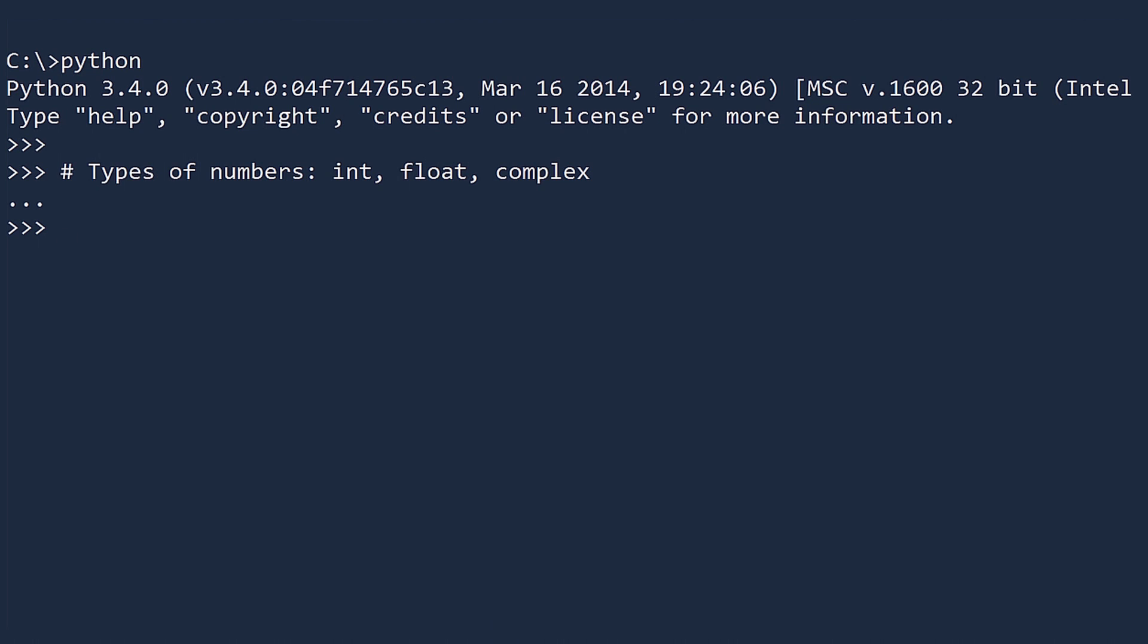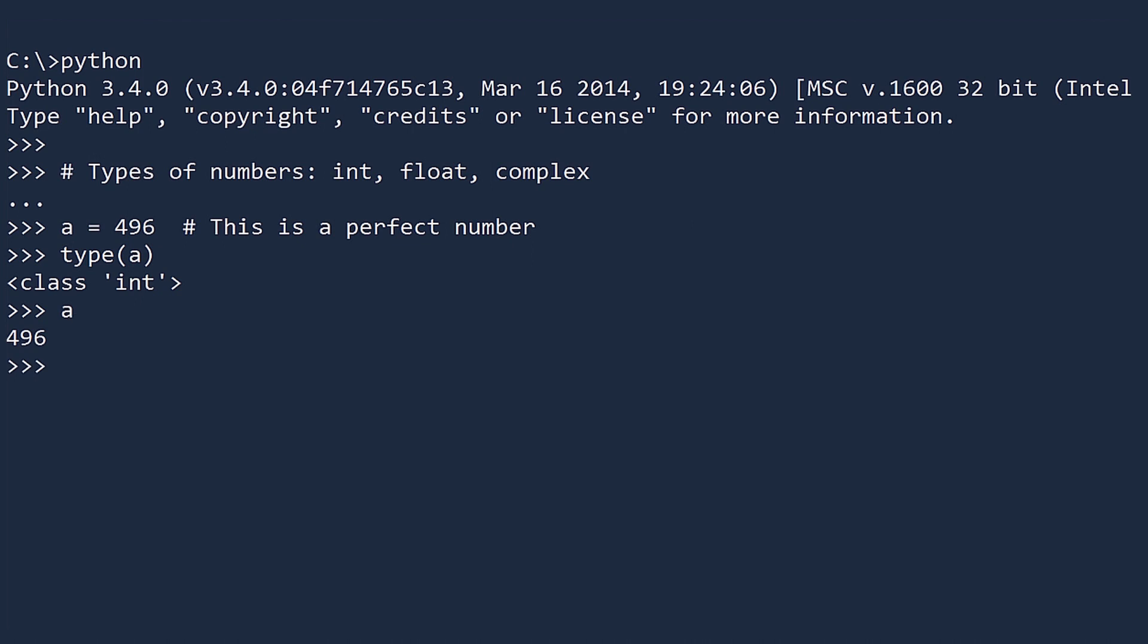Let's assign the number 496 to the variable A. You can see the data type by using the type function. If you ever need to see the value of A, just type it and press Enter. This will print the number. And if you love typing, you can explicitly print it.